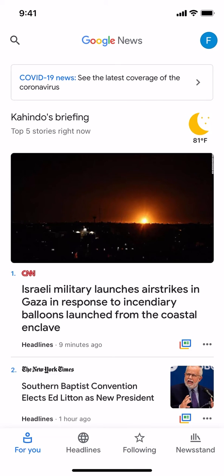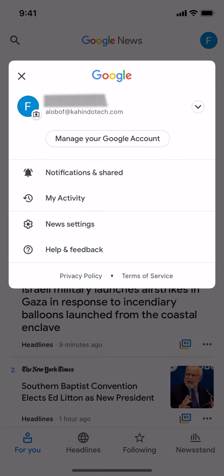Look in the upper right-hand corner — you're going to see your profile icon, like a circle with your initial. Tap on that. Then you're going to arrive on a new screen. Look for where it says News Settings and make sure to tap on that.